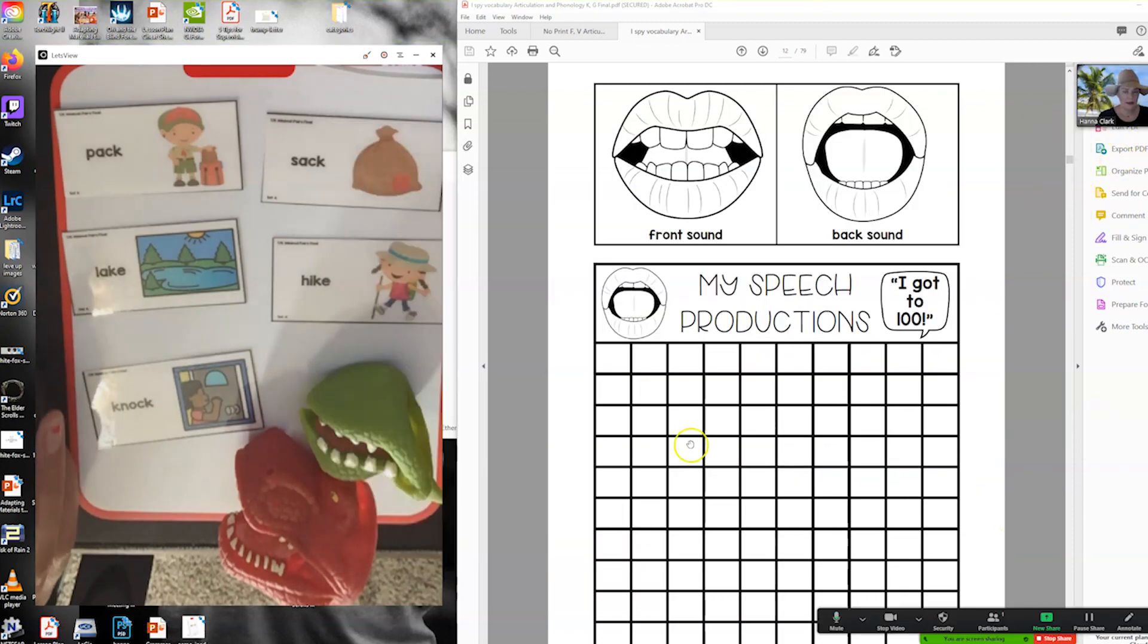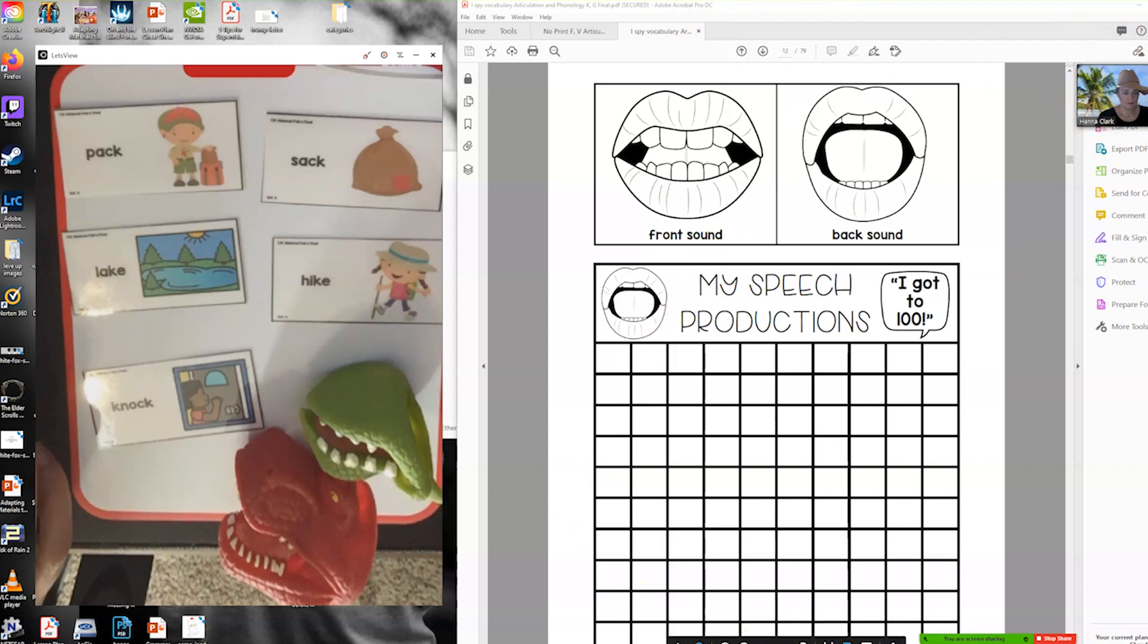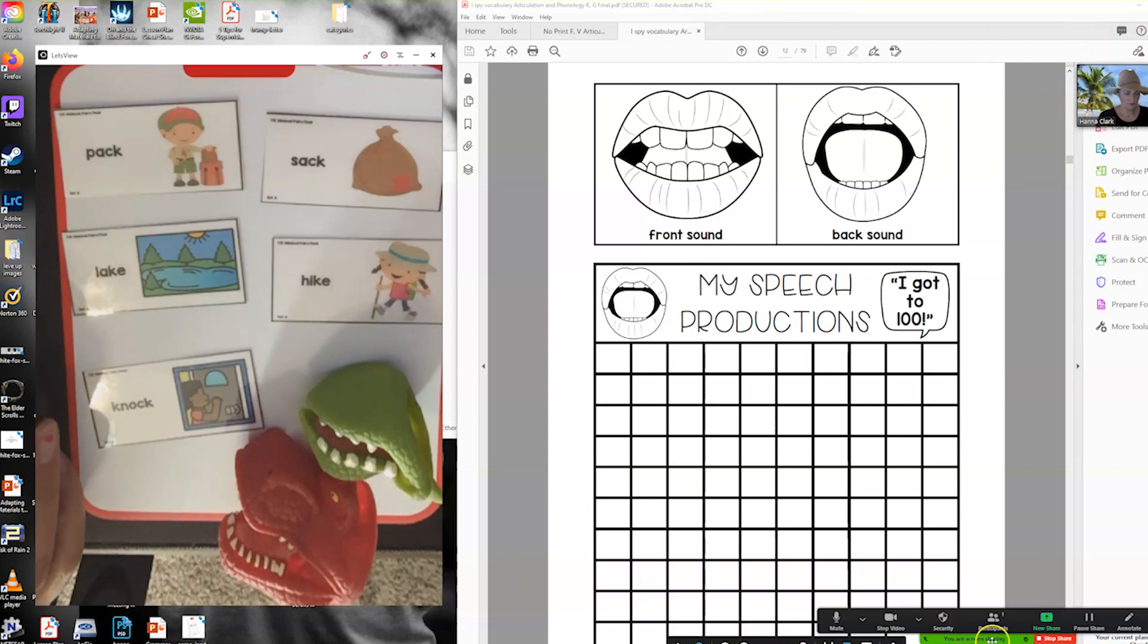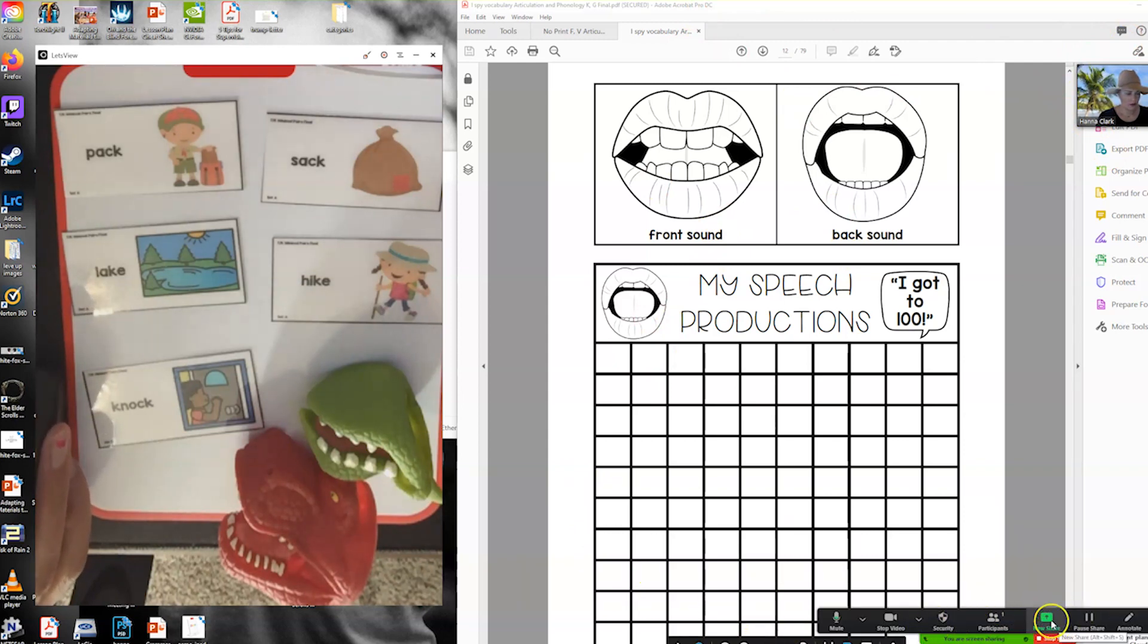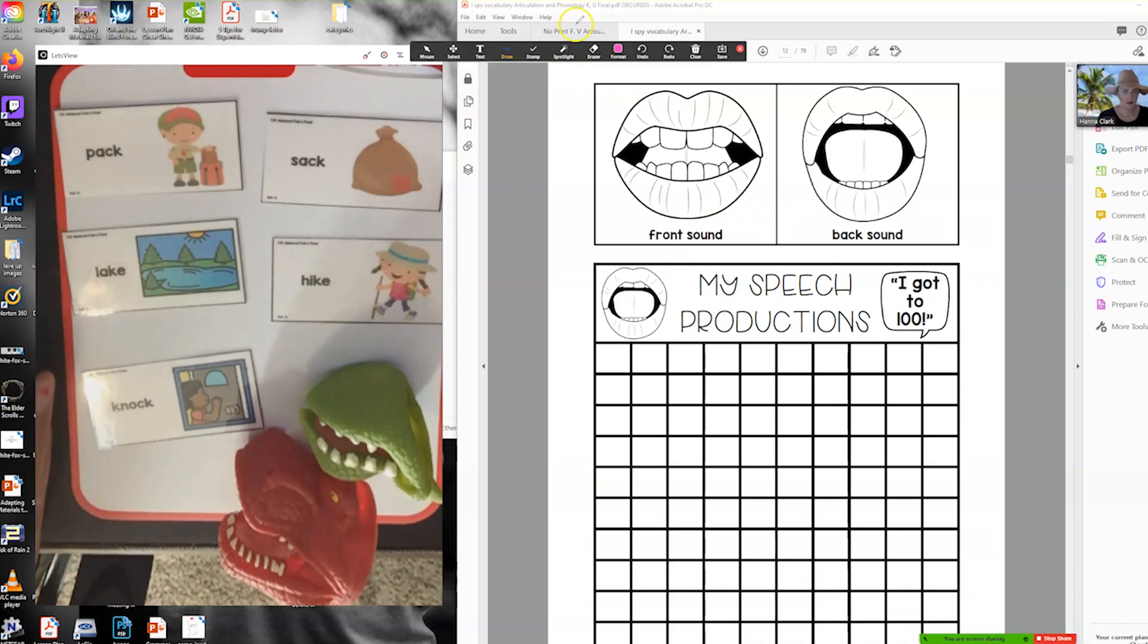If you want to do that you're going to click 'I want to share my whole screen' and now I become little and this is what the child's going to see.